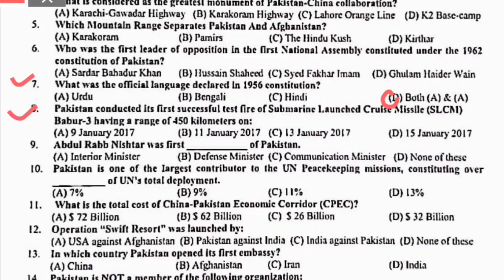Right option is D, both A and B. MCQ 8: having a range of 50 km, Pakistan نے 9 January 2017 کو اپنا cruise missile — جس کی range 50 km تھی — fire کیا. Right option is A. MCQ 9: Abdul Rab Nishtar — وہ Pakistan کے first Communication Minister تھے.